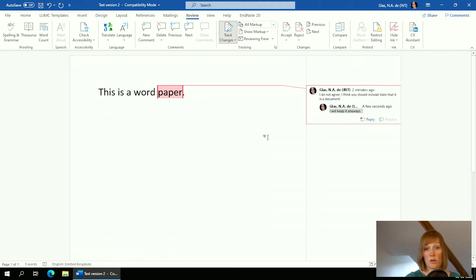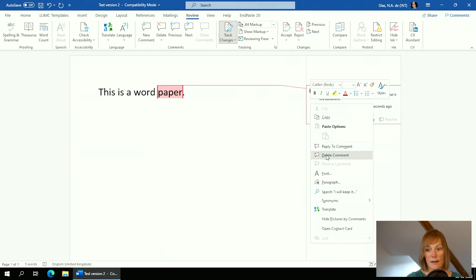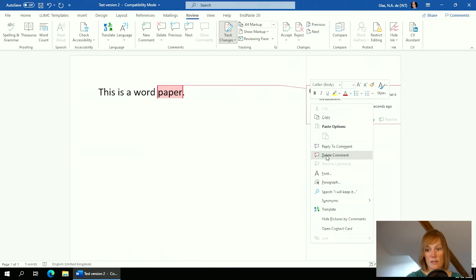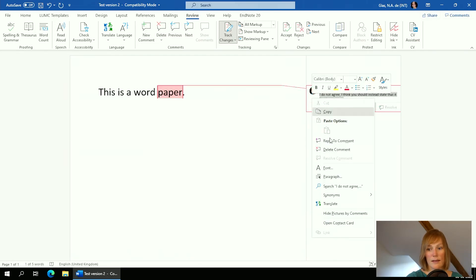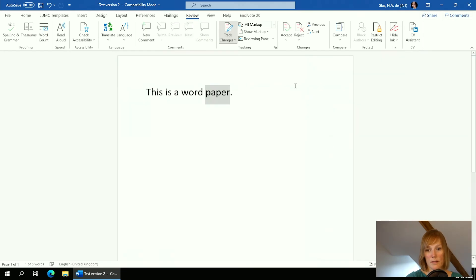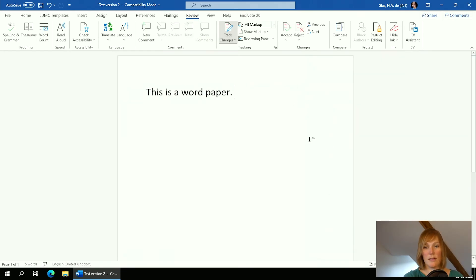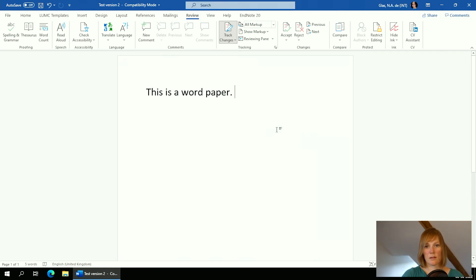Alternatively, if you want to remove a comment entirely, go to the comment, click the right mouse button, and click Delete Comment — and you can see it's now gone. This is a very easy way to work in different versions and discuss what you're doing.